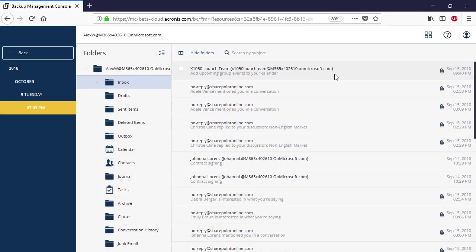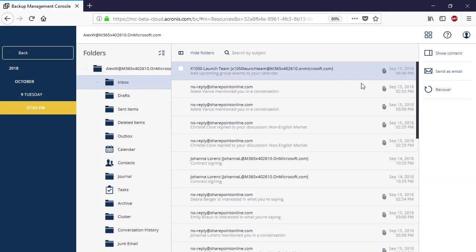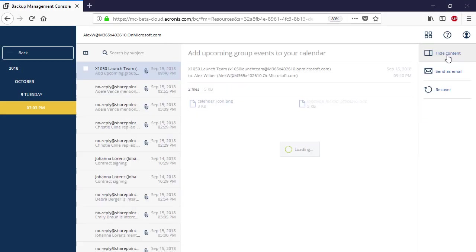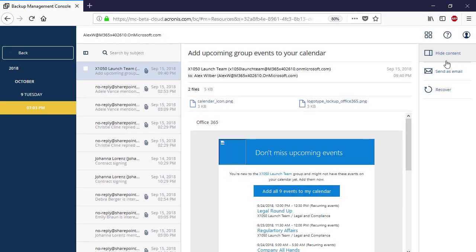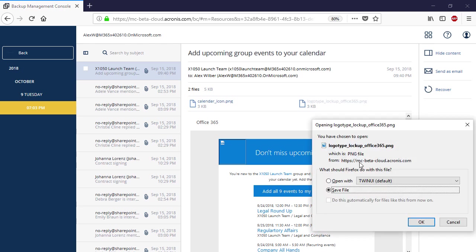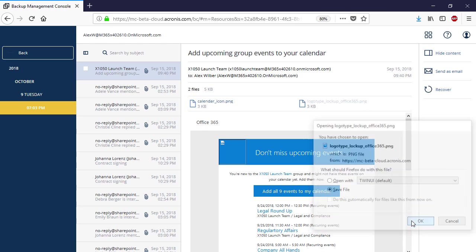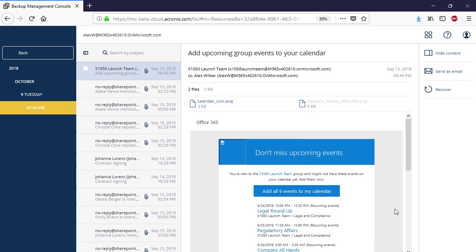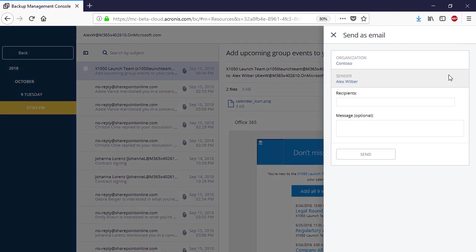For each email message, you can preview its content and download its attachments. Moreover, you can send it as an email to a specific recipient.